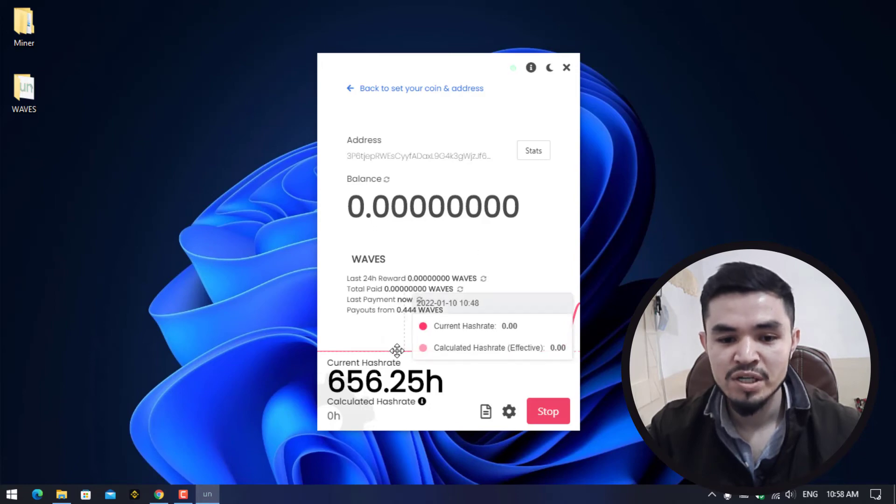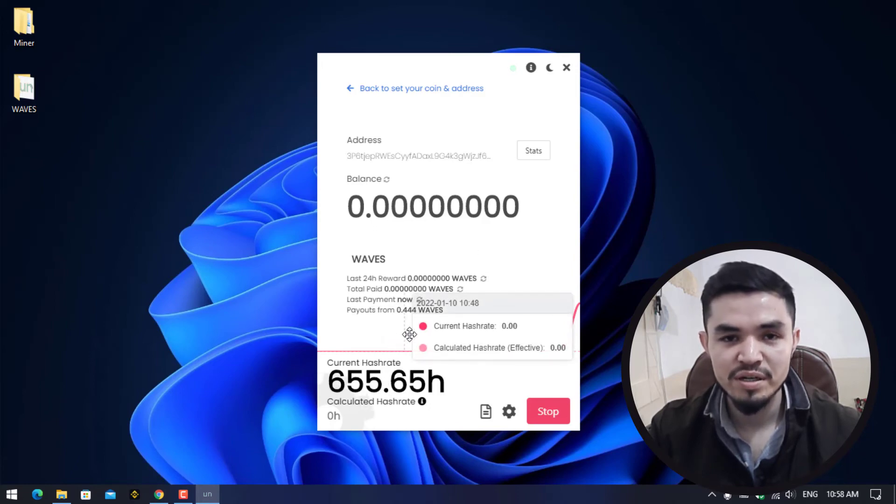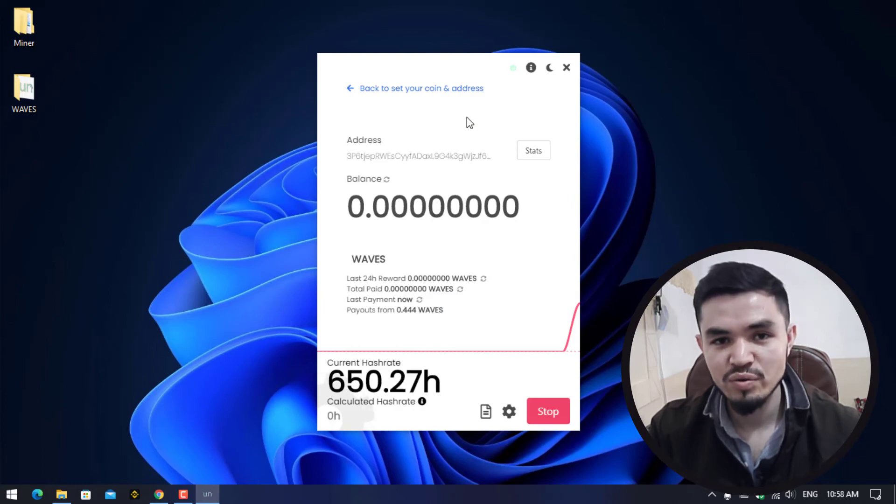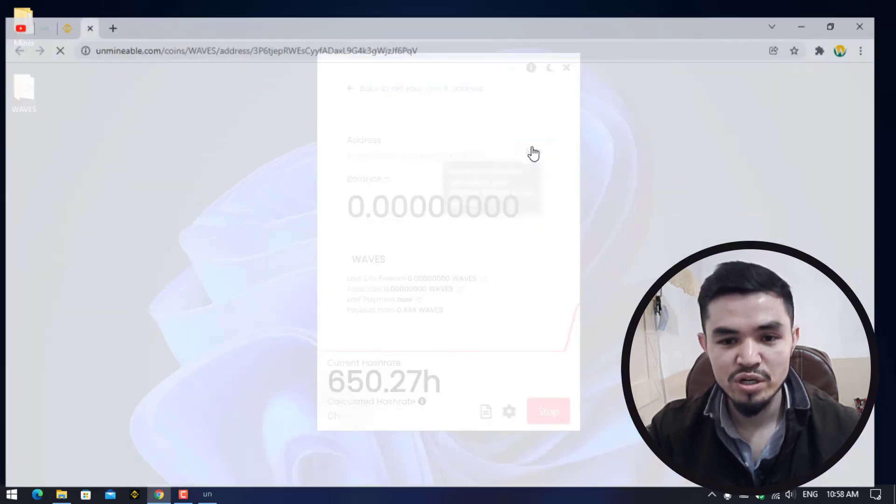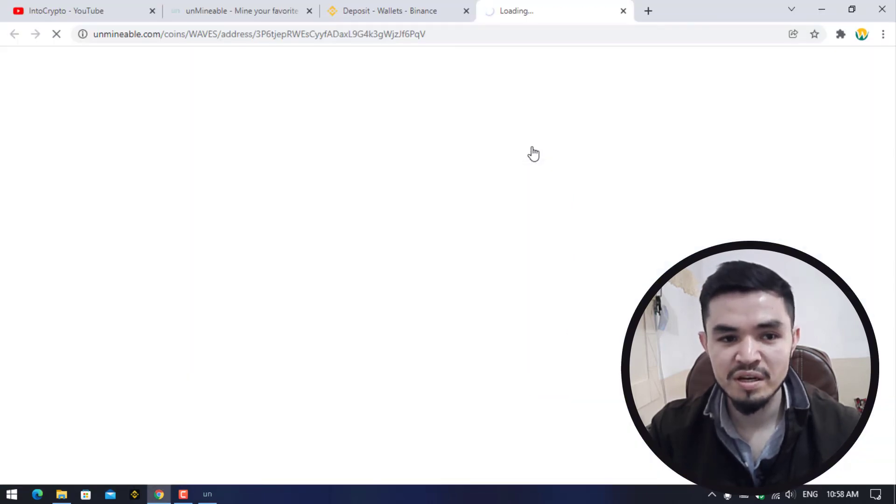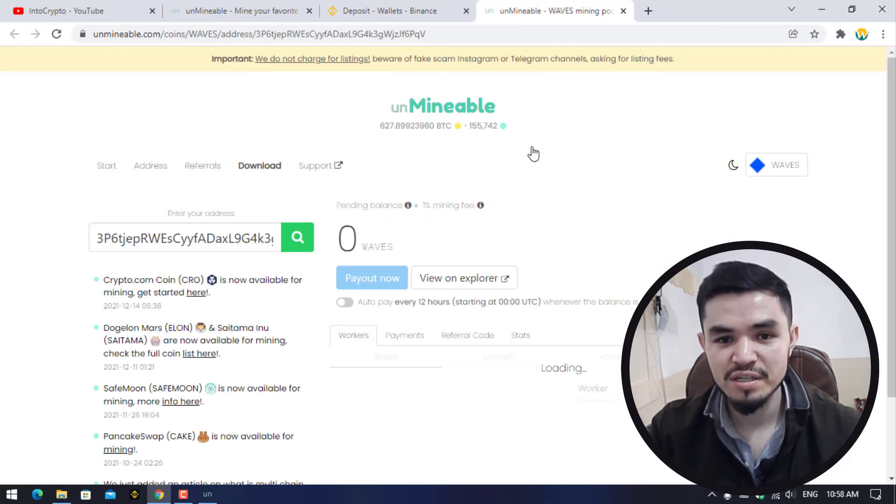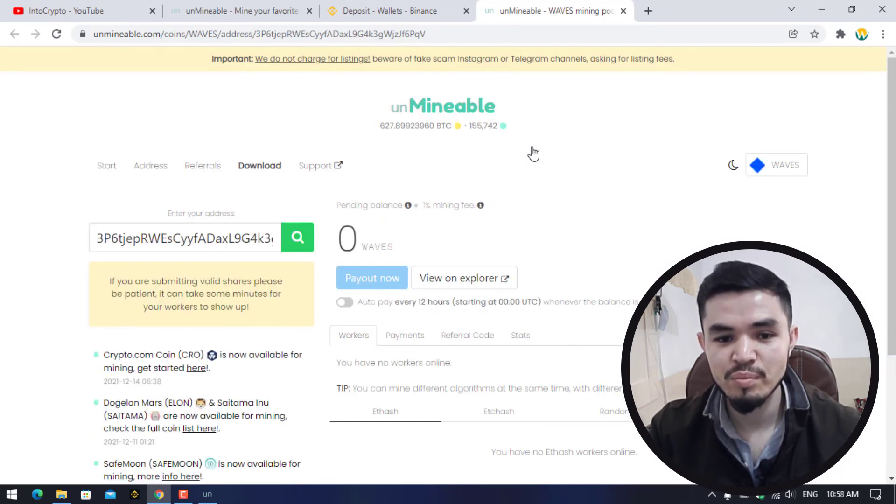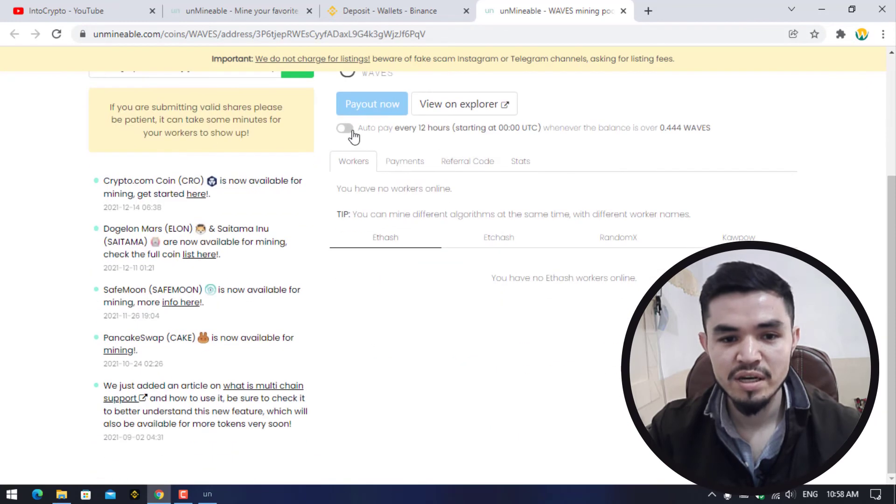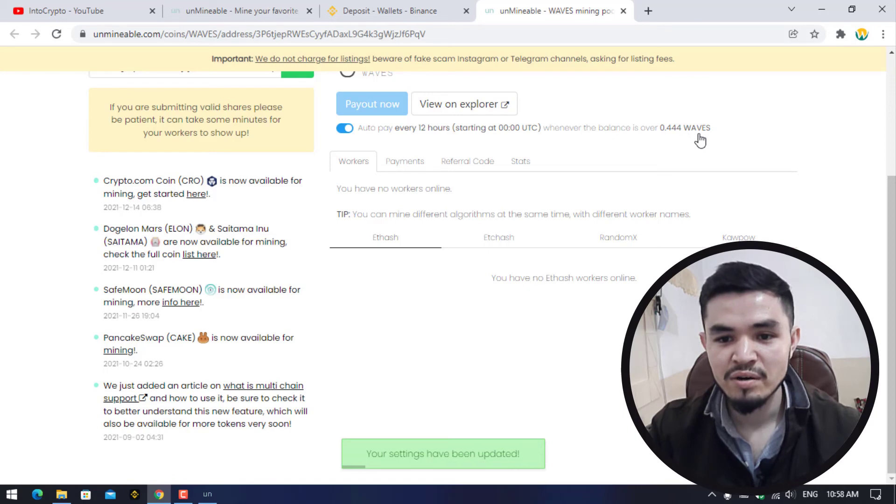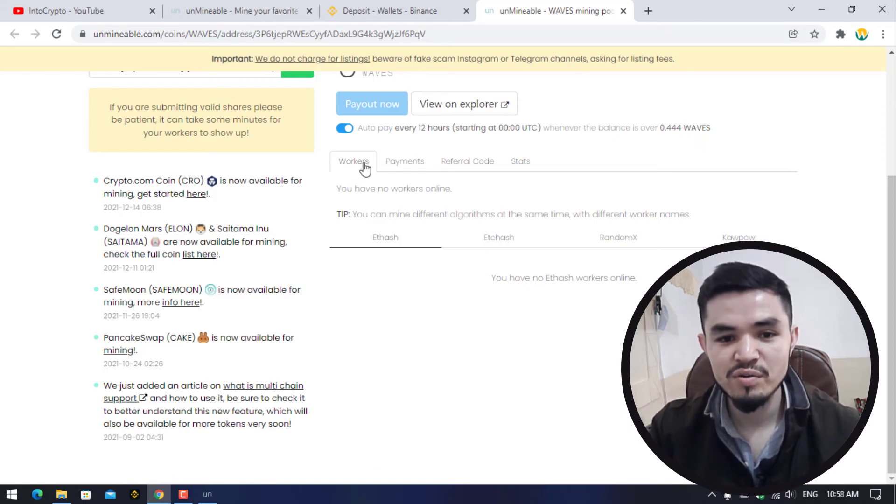If you want to check the stats of the mining, click on this option to open unmineable.com. Unmineable.com is a pool between your wallet address and your miner. Here you can check the auto-pay every 12 hours whenever the balance is over 0.444 WAVES.